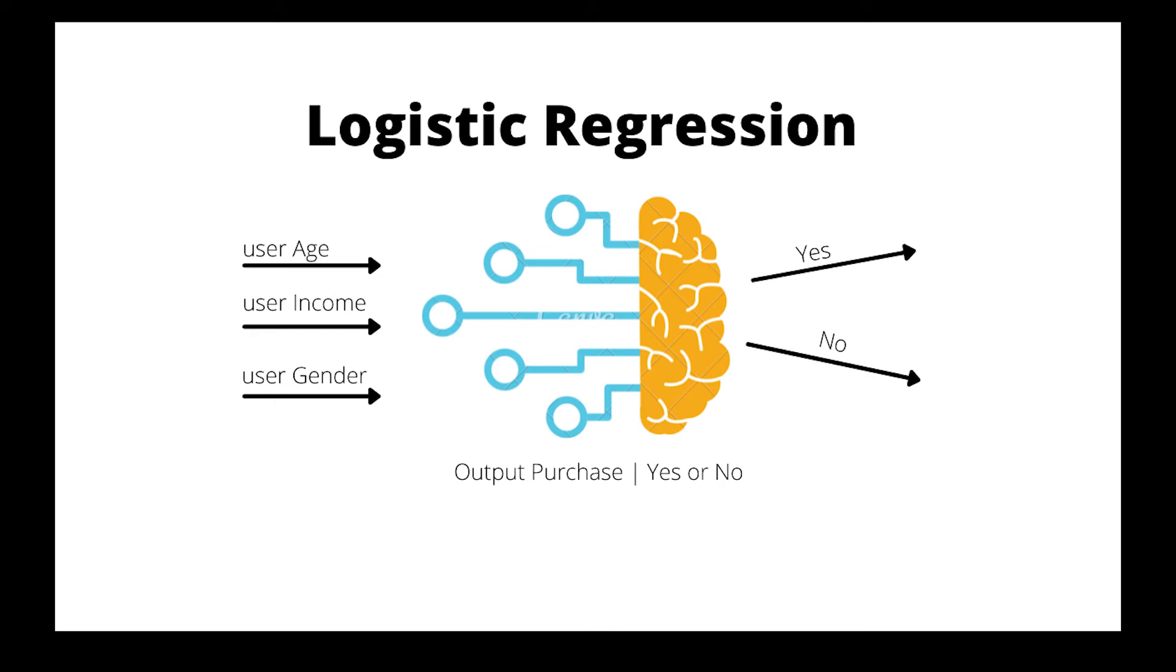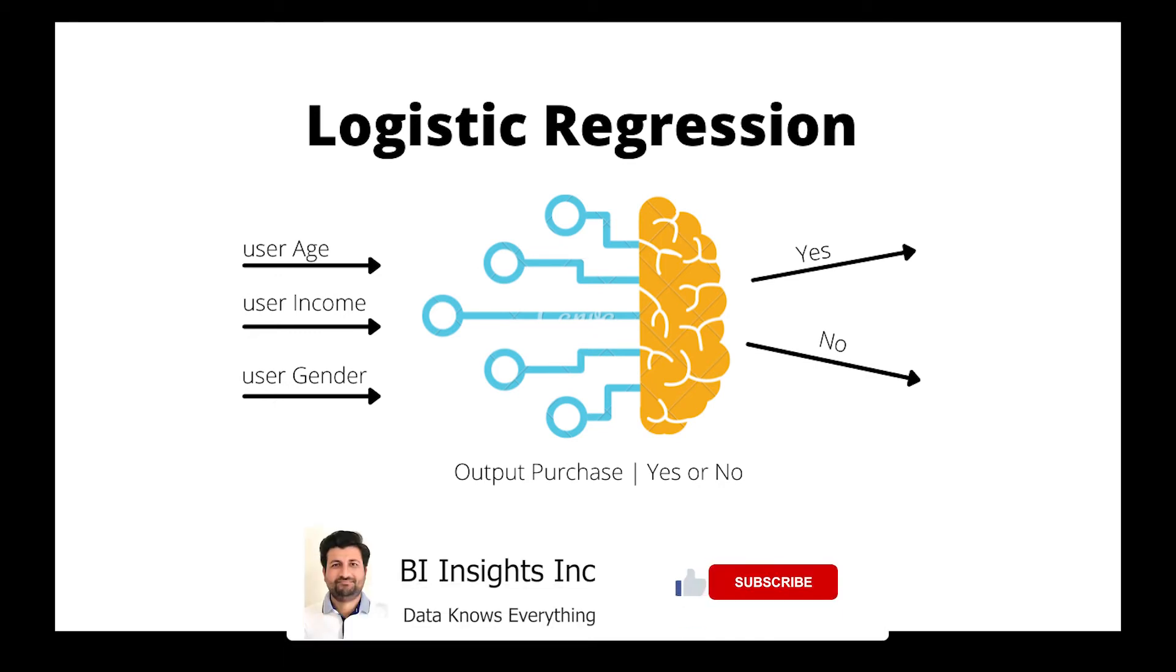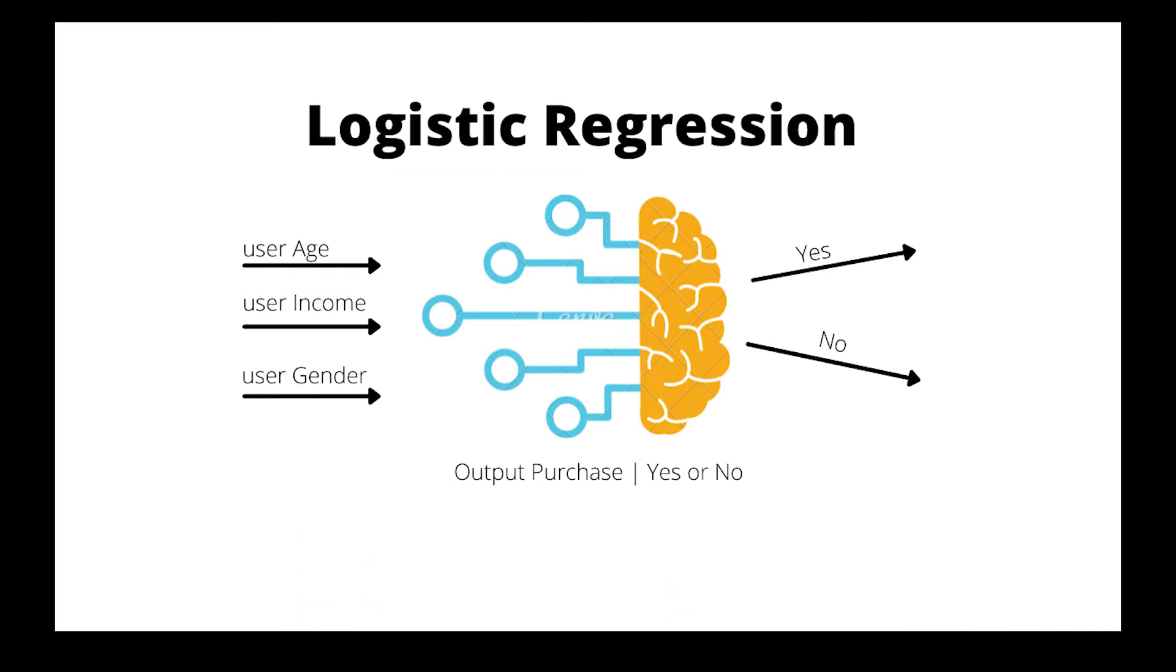Hello and welcome one and all. Today we are going to talk about logistic regression. This technique can be used to solve classification problems in machine learning. So let's get to it.